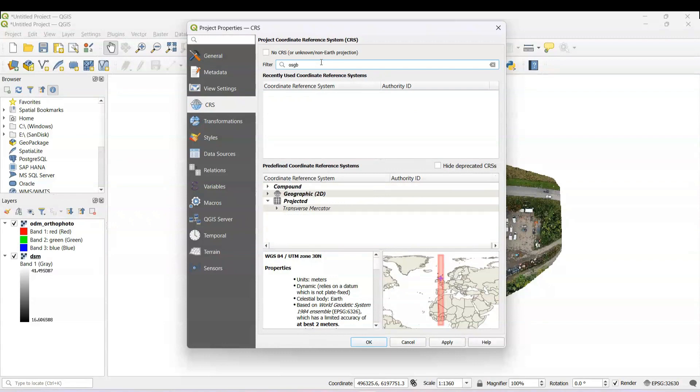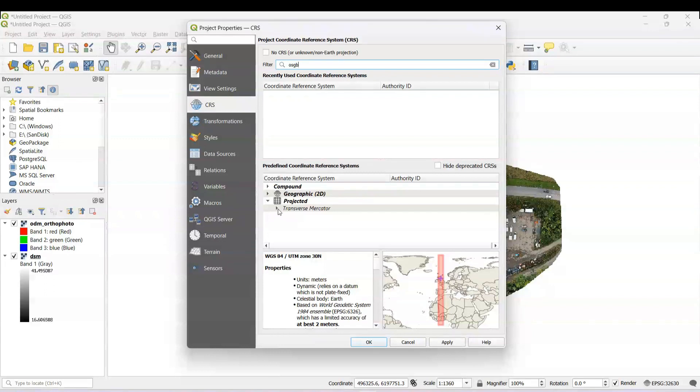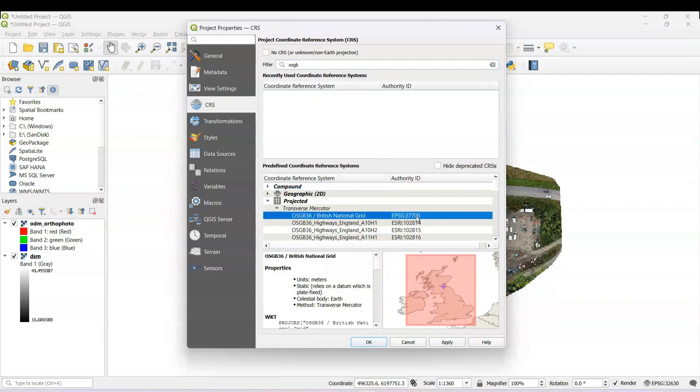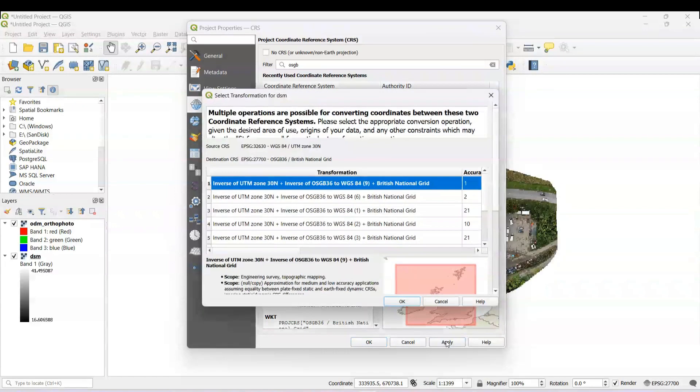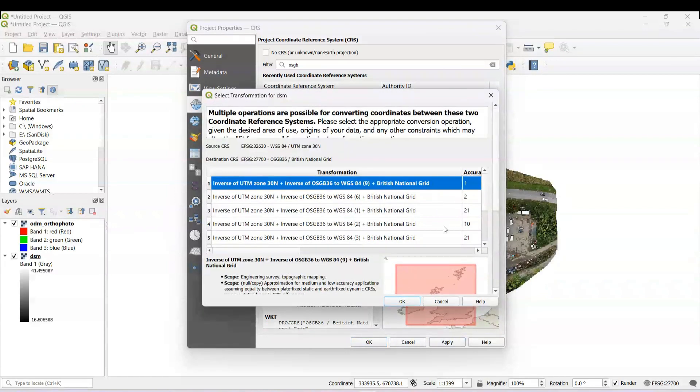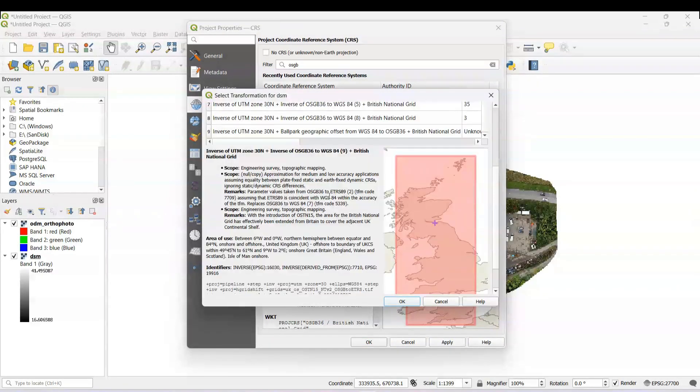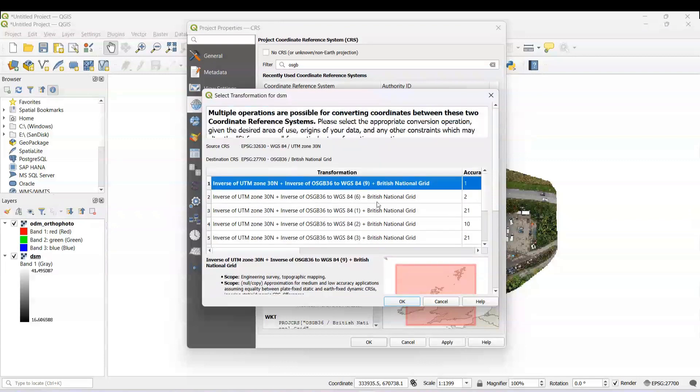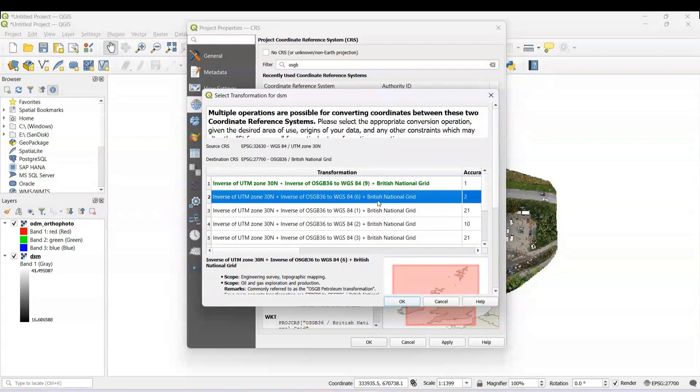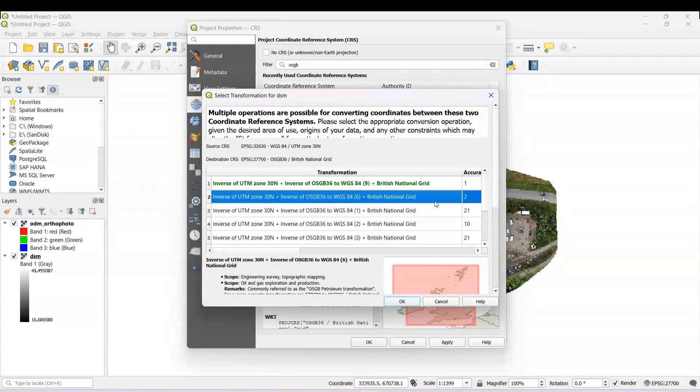We'll go here. It's Transverse Mercator and the most commonly used standard is 27700. We press Apply, and now we need a conversion. And the one that we use for land surveying in the UK is this one, number six.